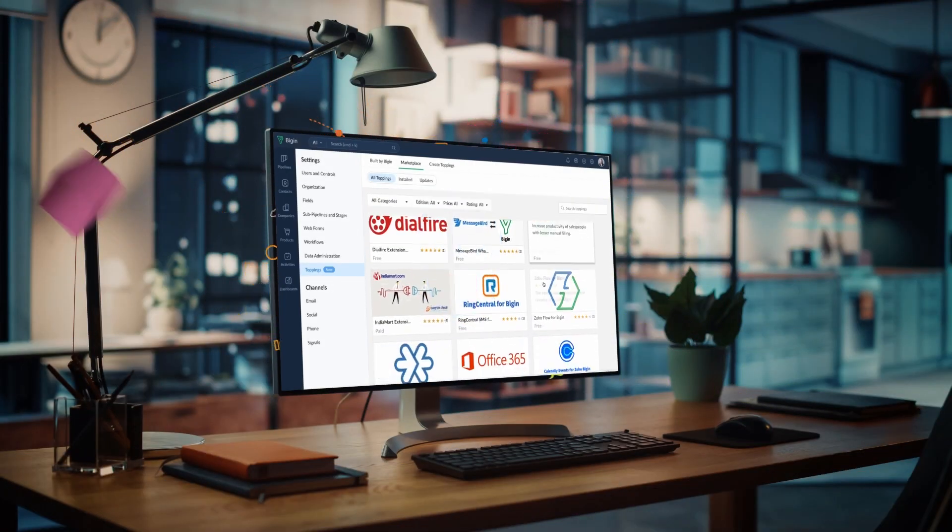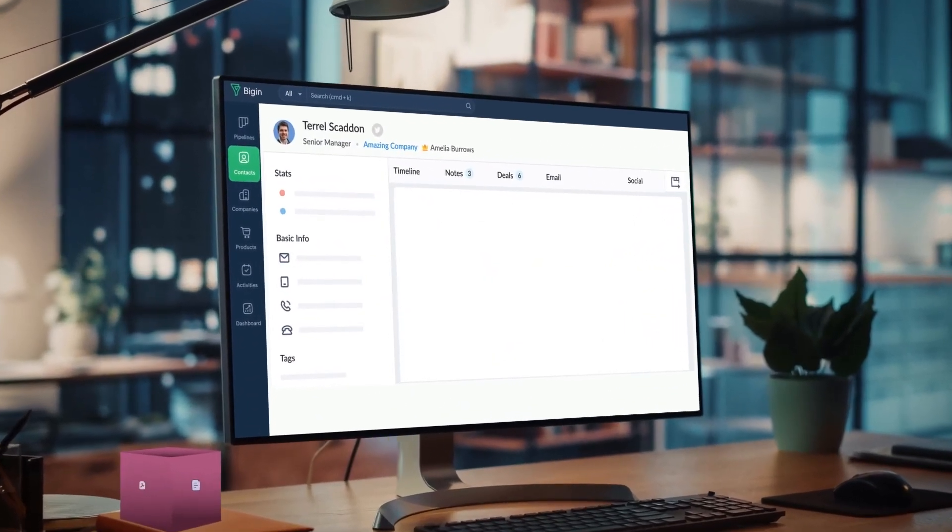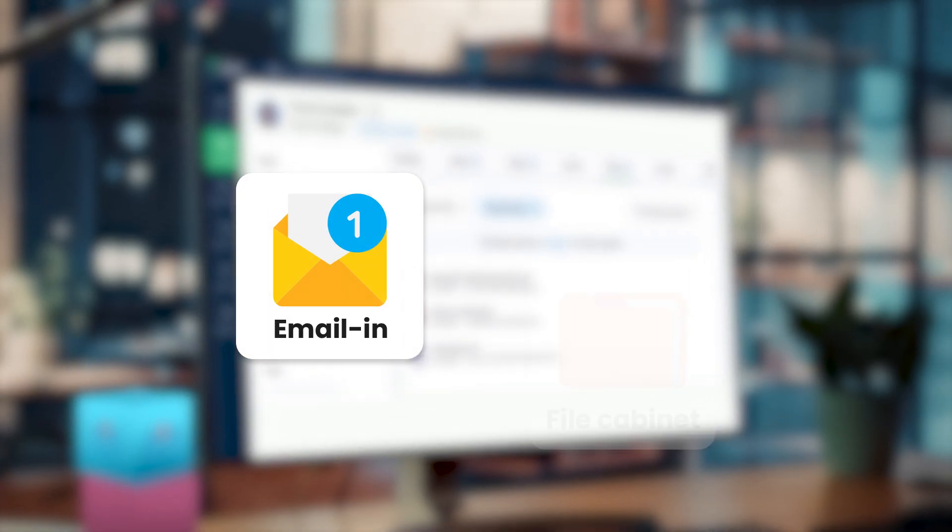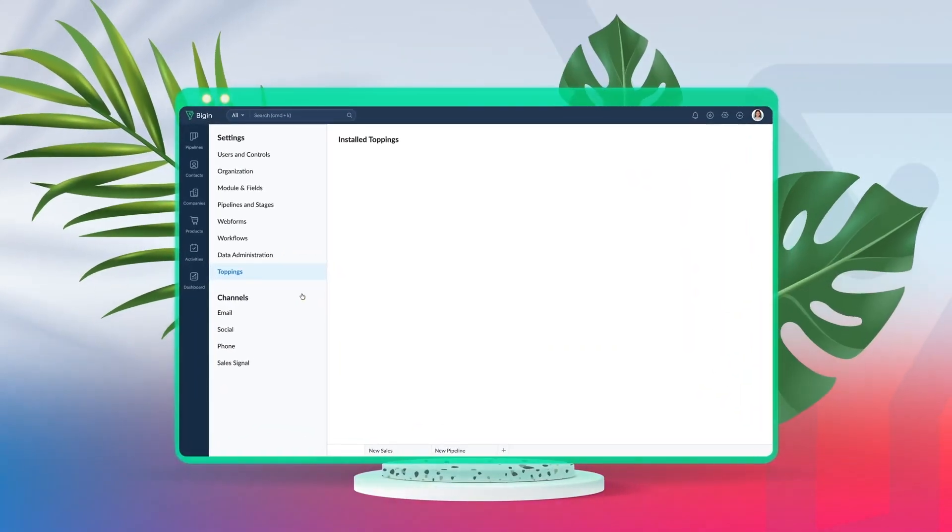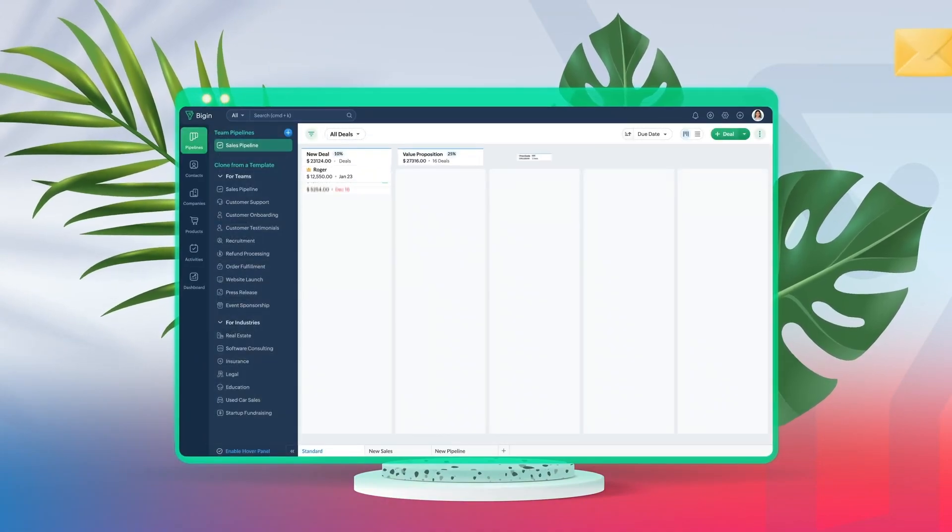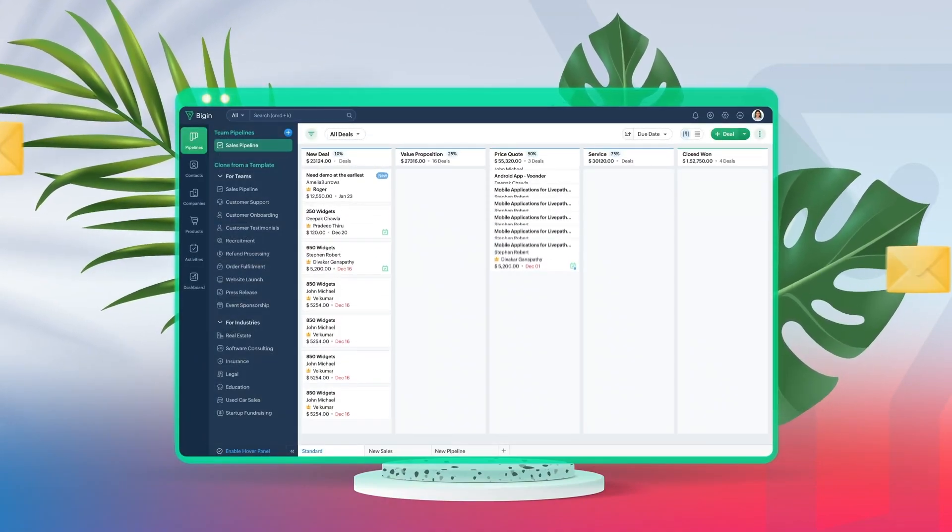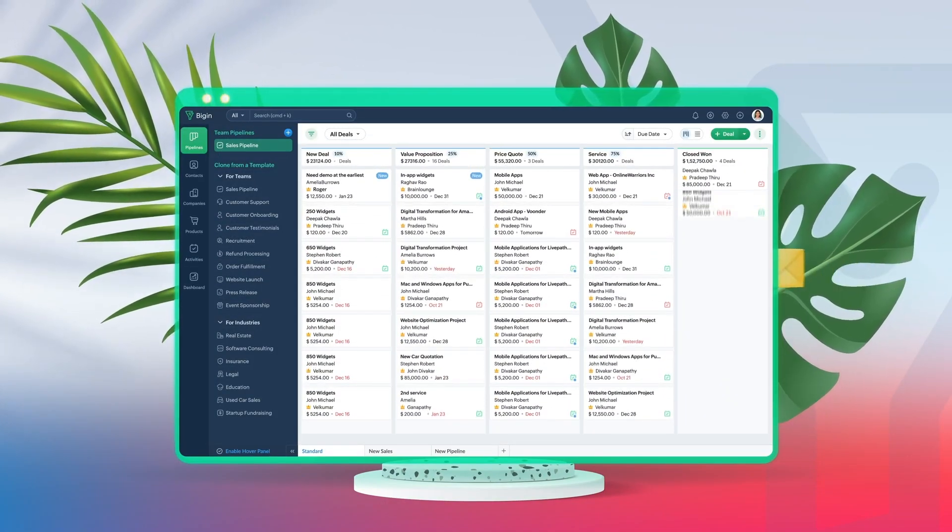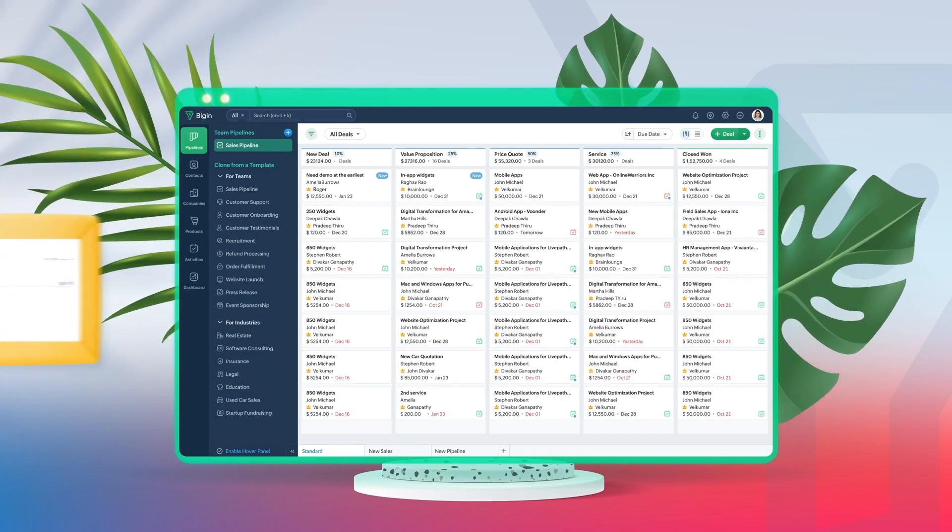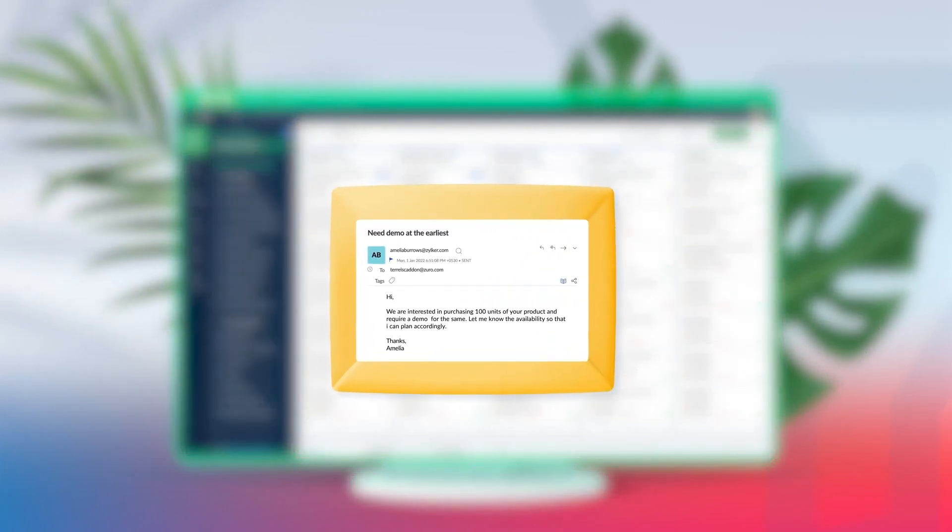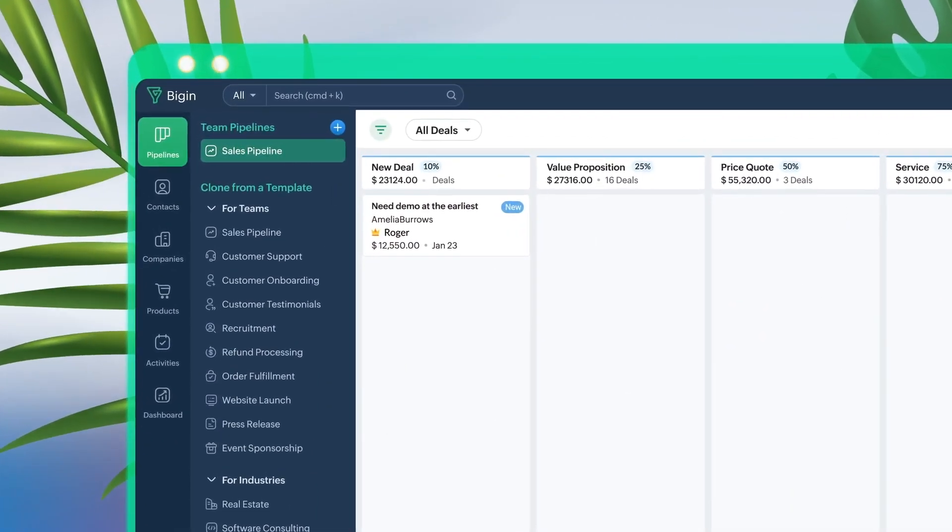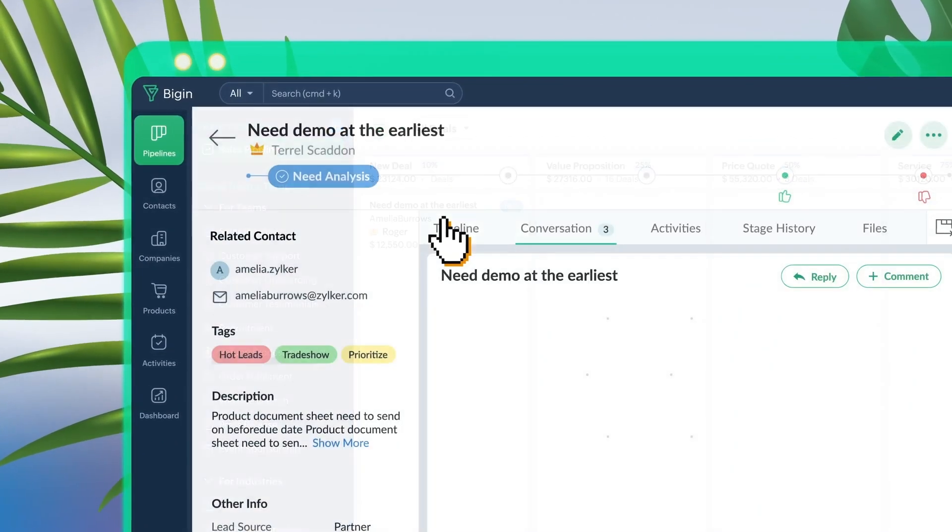Now toppings are add-ons which help you to enhance the Biggin by Zoho CRM capabilities. So there are two that I want to highlight and those are Email In and File Cabinet. Now Email In is a topping that auto converts incoming emails into pipeline records, so that you can add a layer of help desk in your CRM. This is great for new leads that are not yet contacts because it automatically brings them in and allows you to capture all that information from scratch.